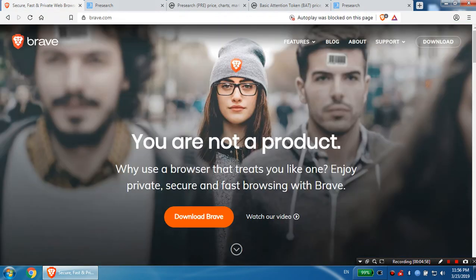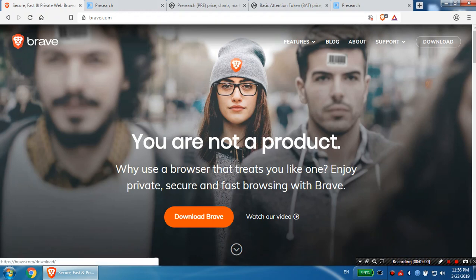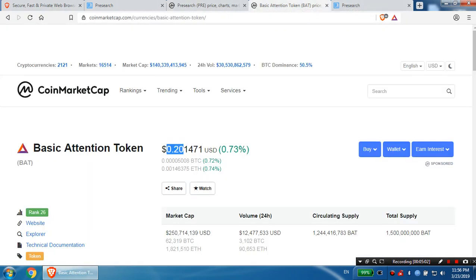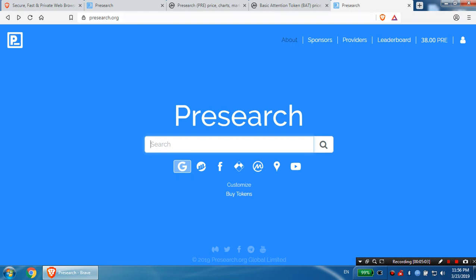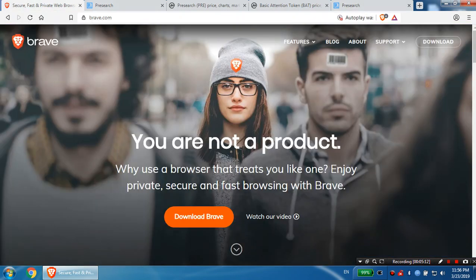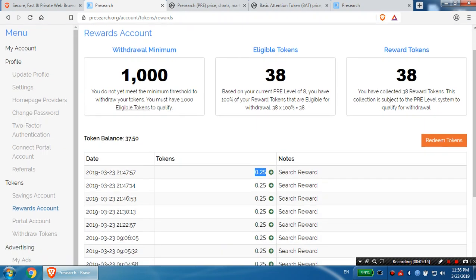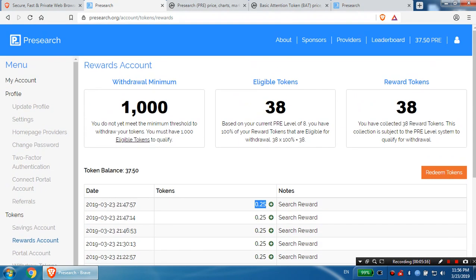Presearch, earn some tokens. In the Brave browser, you're going to earn soon some more tokens with Brave. So two tokens at once, not that bad. If you like the video, you can download it. I'm going to leave the links in the description. You can download Brave and Presearch.